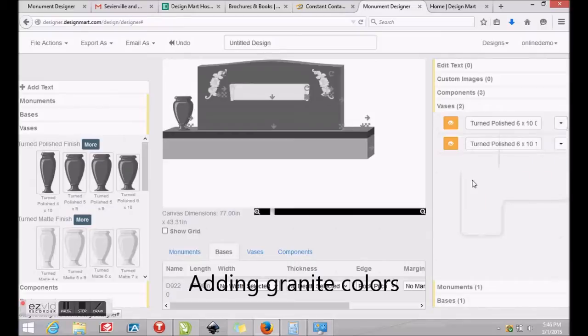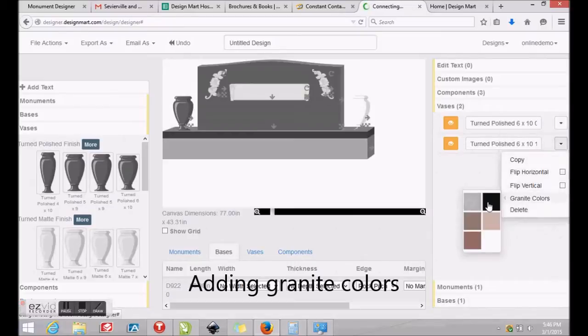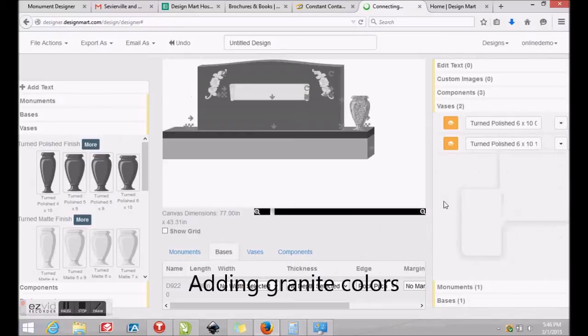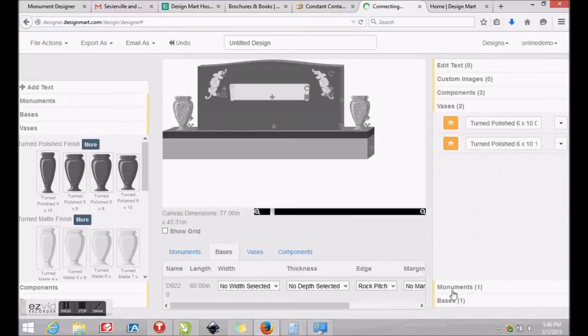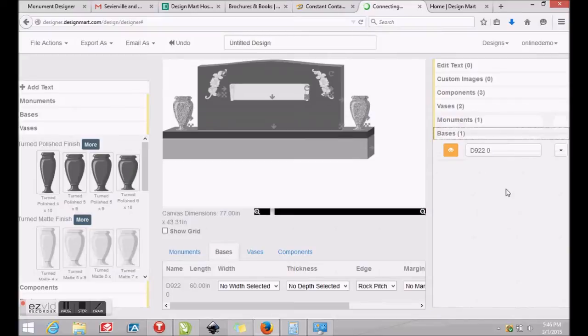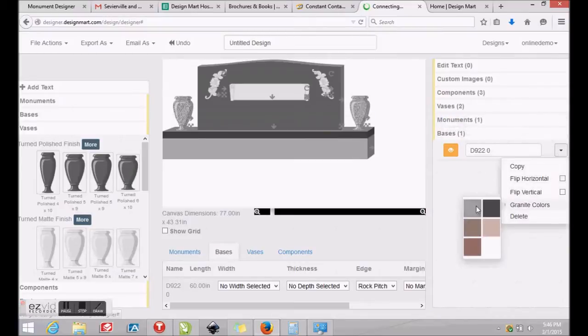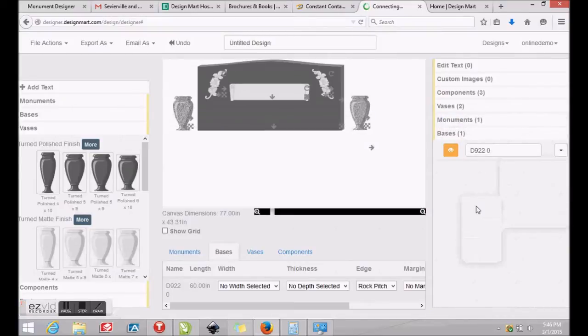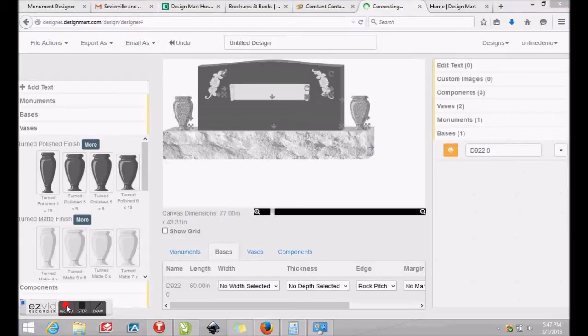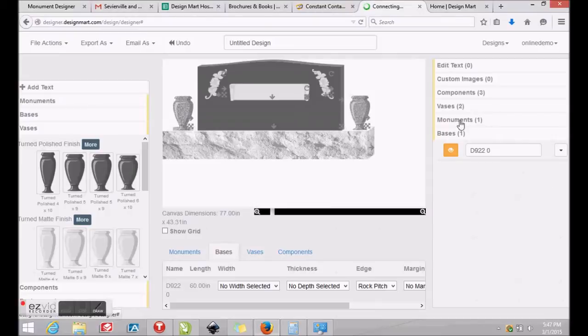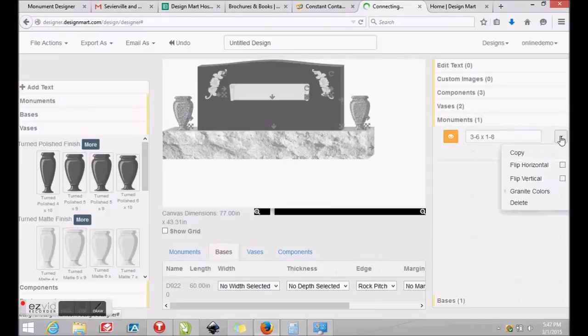Next, we'll add color to our drawing. To add color to the vases, we'll click Bases on the right and click Granite Colors and choose a color to apply. Next, click Bases on the right, then Granite Colors and choose a color for the base. And last, on the right, click Monuments, Granite Colors and assign a color to the monument.